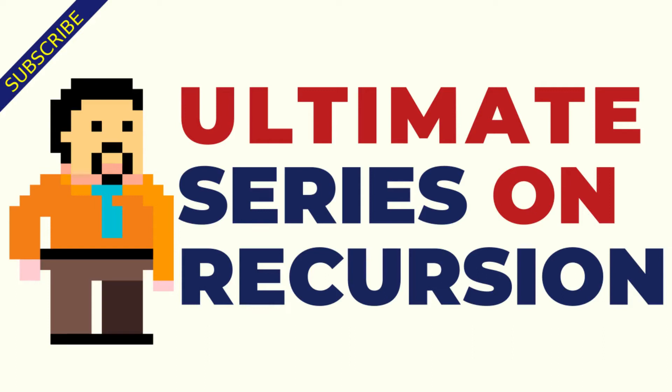Hello, this is Himanshu. Welcome to part 3 of the intro to ultimate recursion series.